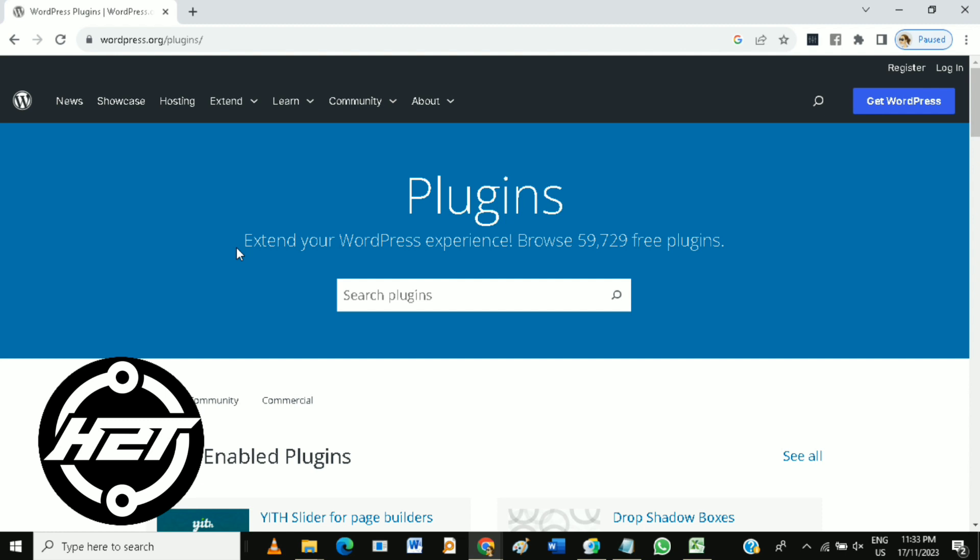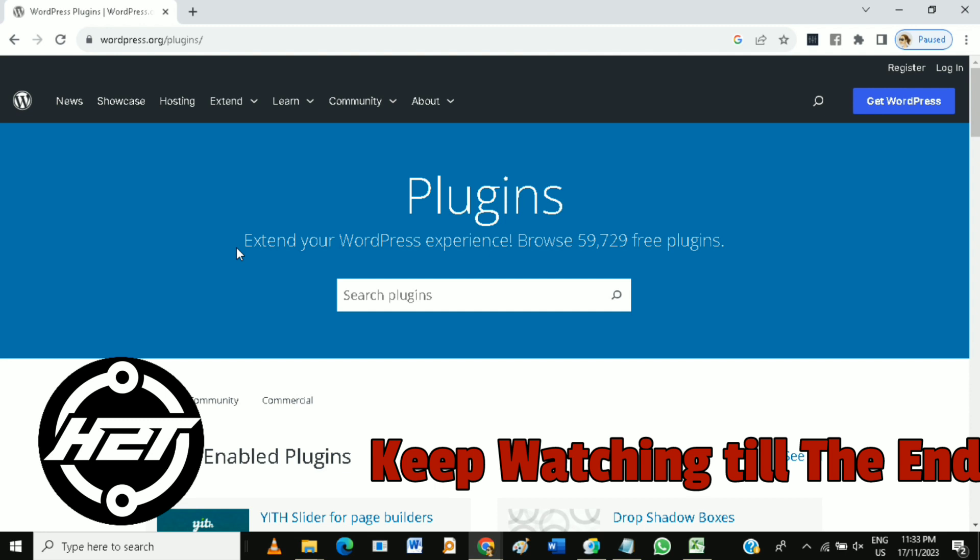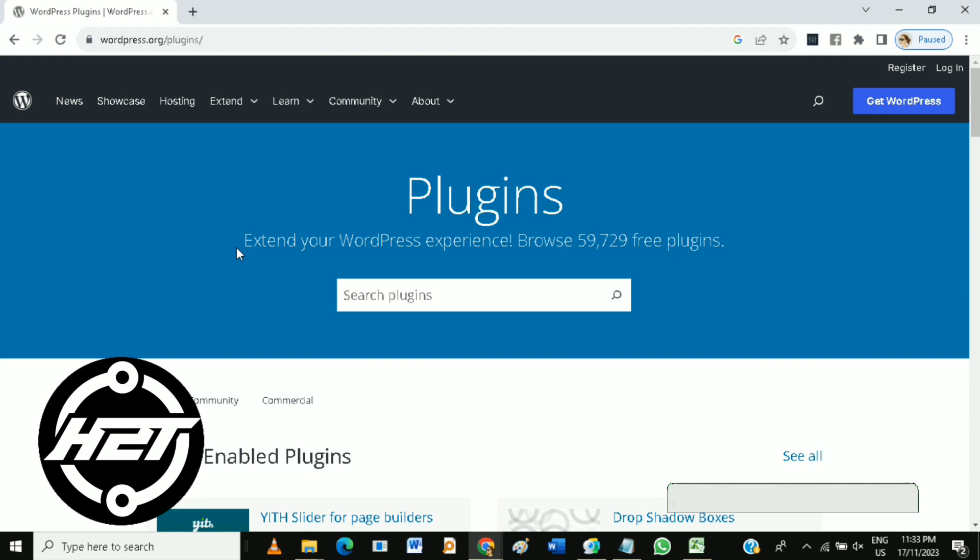To develop a WordPress plugin, follow these steps. Install a local server environment like XAMPP or MAMP. Then create a new folder for your plugin in the WordPress plugin directory.